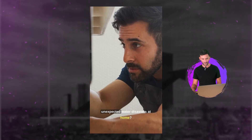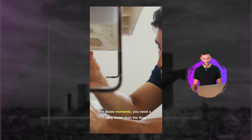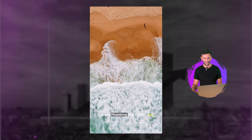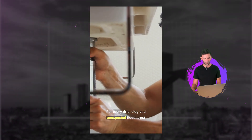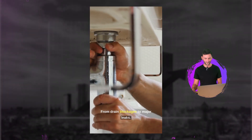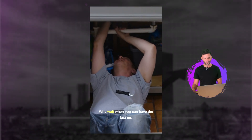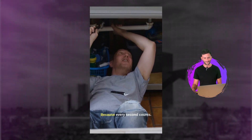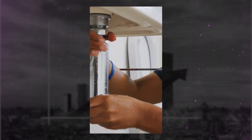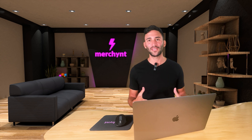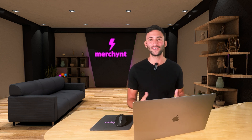Now that it's finished, let's watch our video. 'Ever had one of those unexpected water disasters at home? A surprise you never saw coming? In those moments, you need a hero faster than the flow. Introducing Mr. Speedy Plumbing and Rooter Inc. For every drip, clog, and unexpected flood, trust in the speed and expertise of our professionals. From drain blockages to major leaks, we've got your home covered. Why wait when you can have the fastest and the best right now? Mr. Speedy Plumbing and Rooter Inc. — because every second counts. Call or visit our website today.' It took us about five minutes to create an extremely engaging, high-quality video that otherwise you would have had to spend hundreds or thousands of dollars with an agency to create.